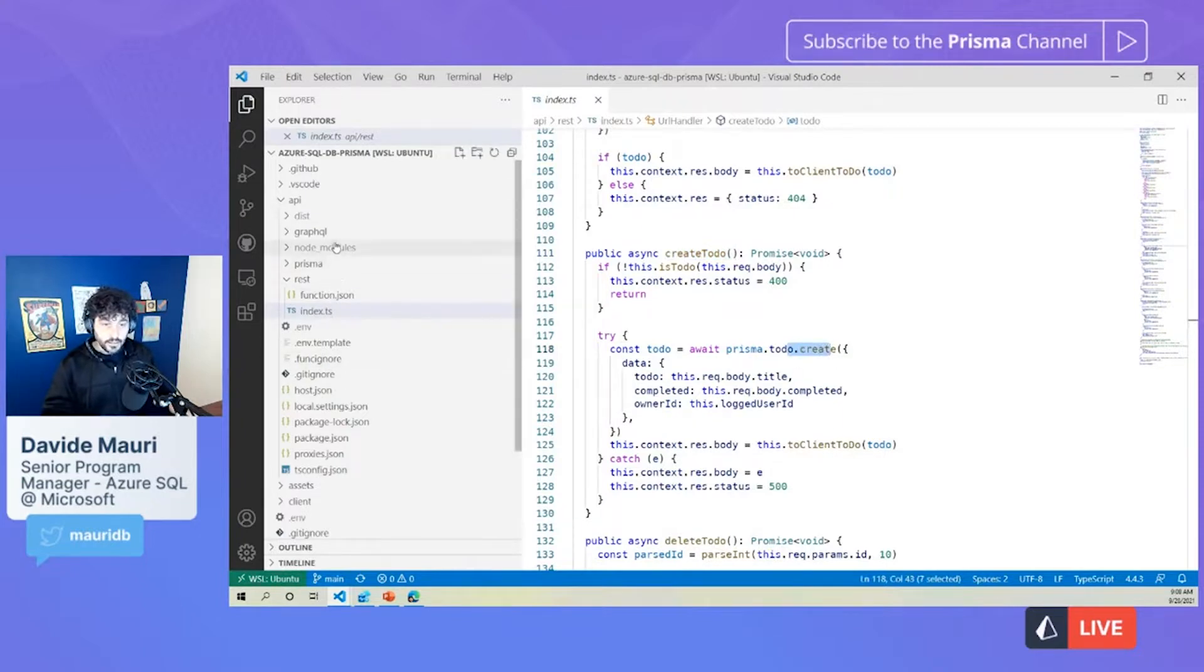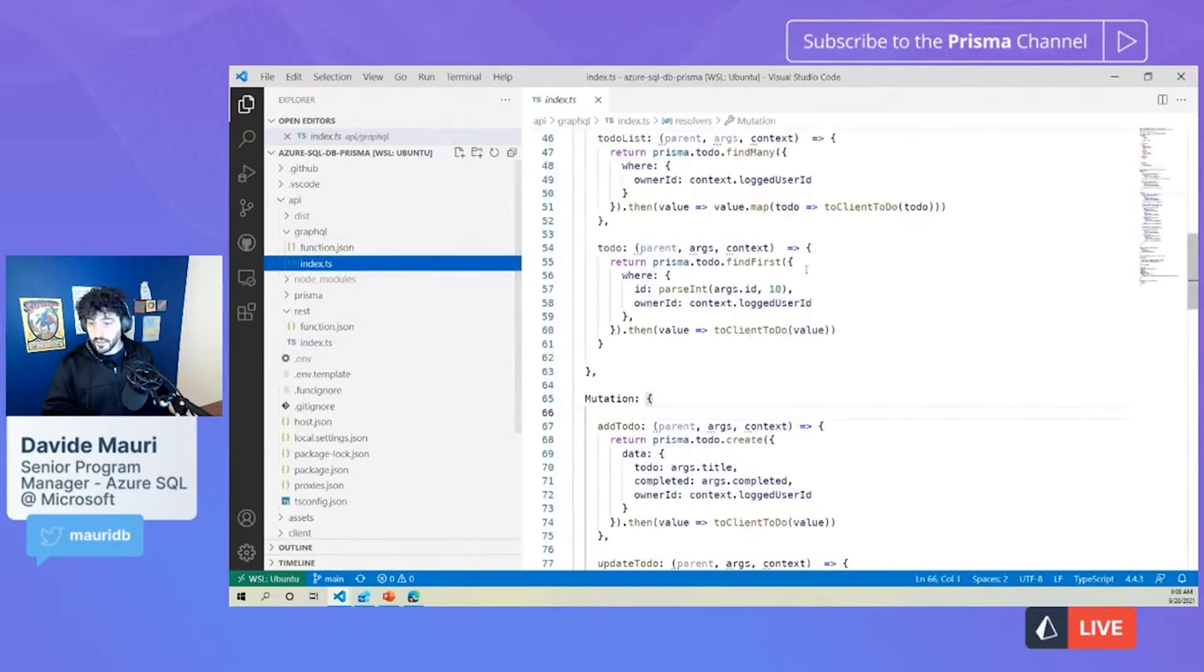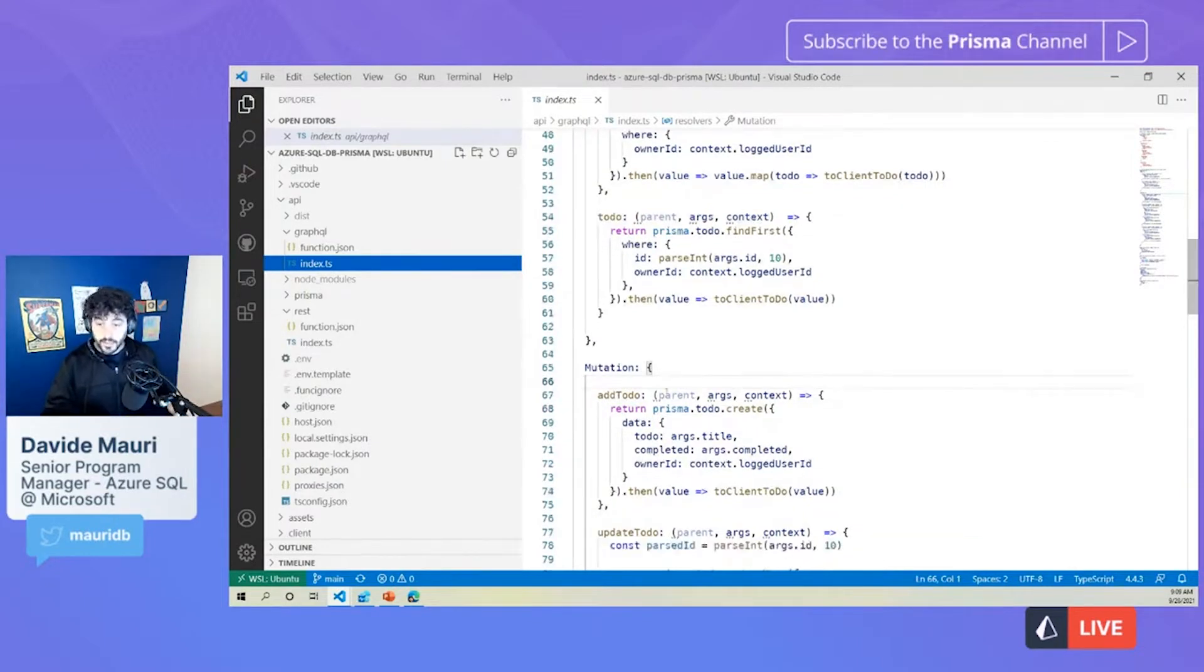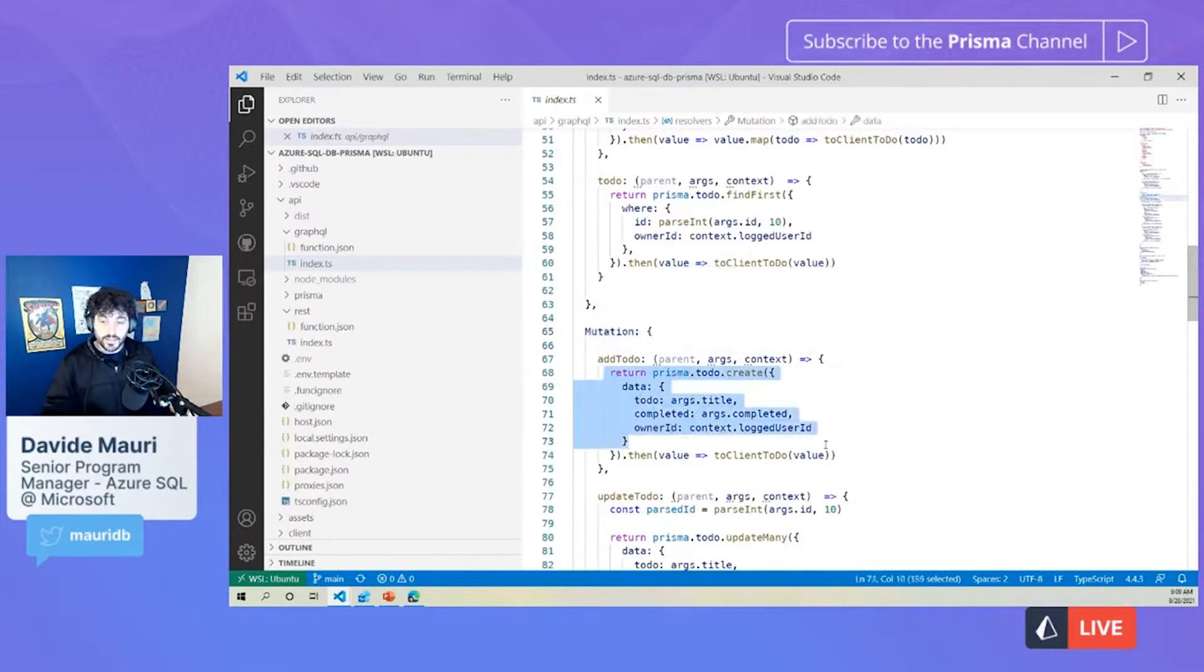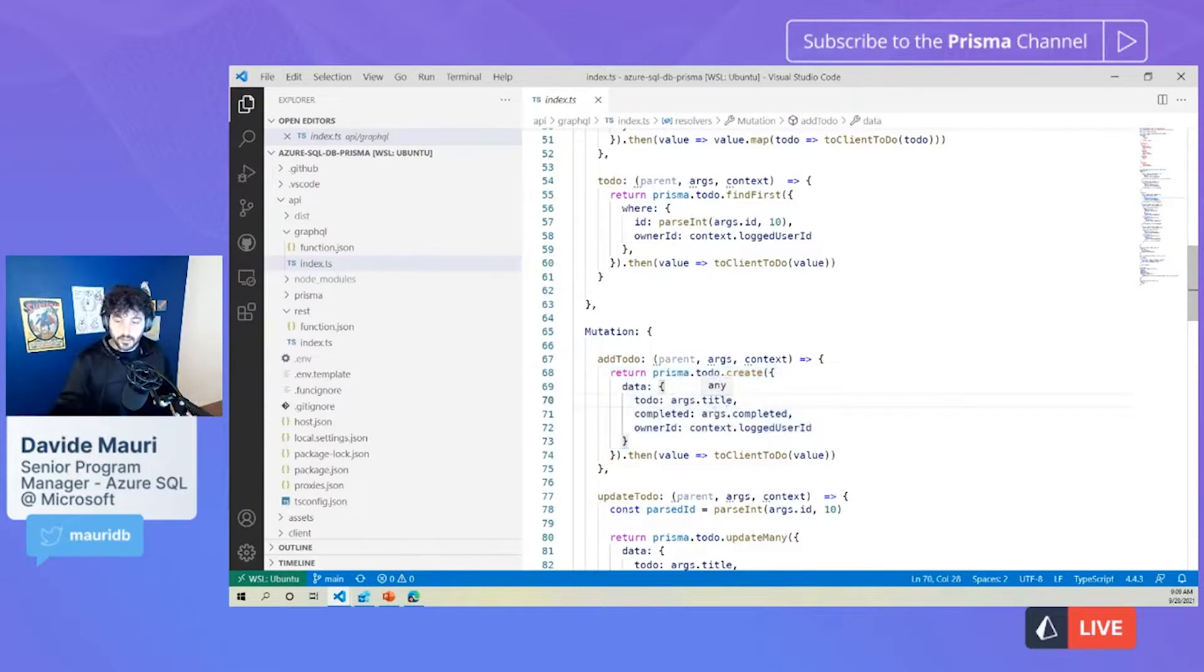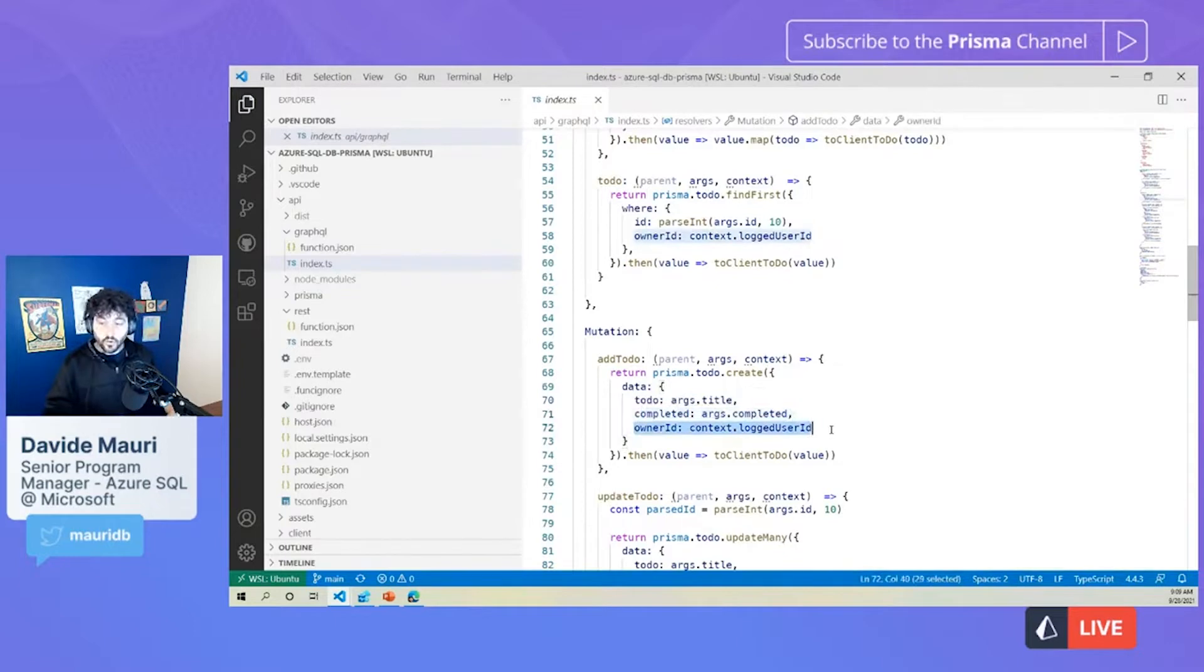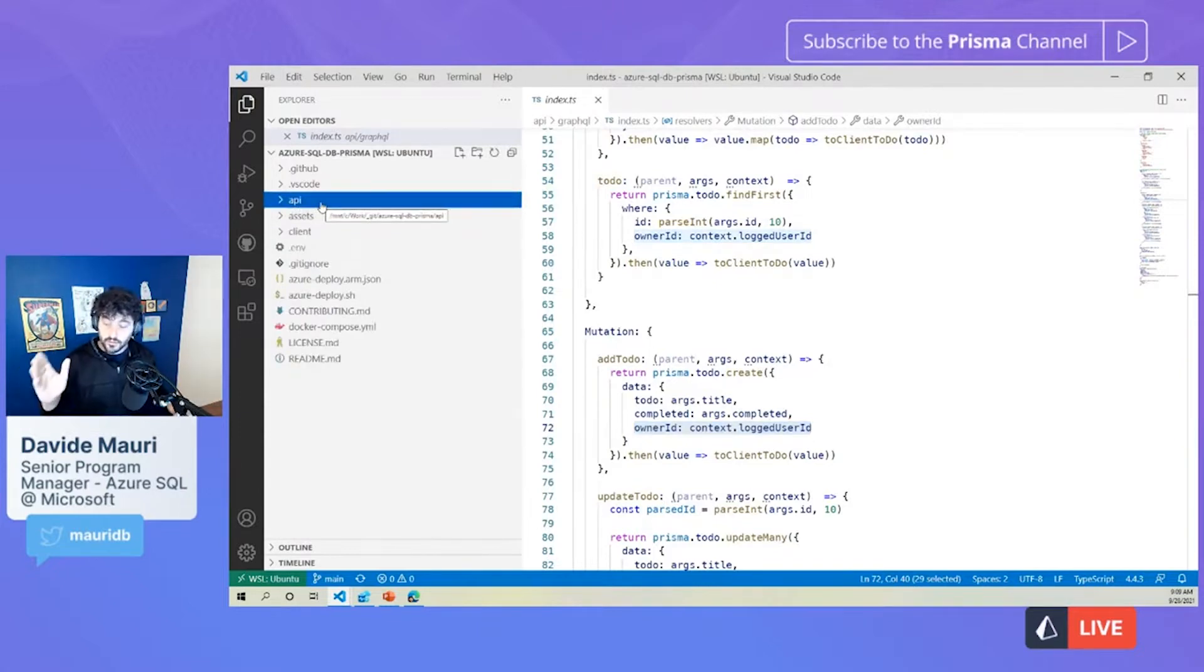And the same goes for GraphQL. So with GraphQL, you basically do exactly the same. But instead of exposing a rest endpoint, we take advantage of the GraphQL flexibility and expressibility. But again, always using Prisma. So for example, the mutation for adding a new to do behind the scenes, just calls exactly the same code that the rest endpoint would call, which is basically a Prisma to do create and passing the title of the to do, if it's completed or not, and who owns or who created that to do.